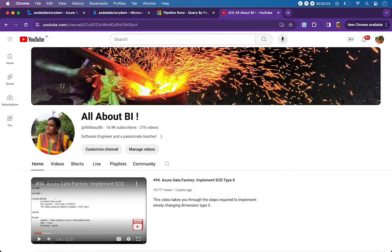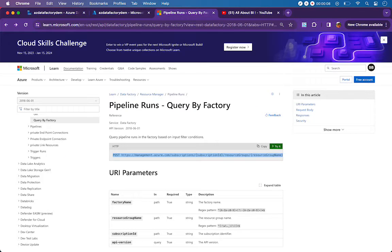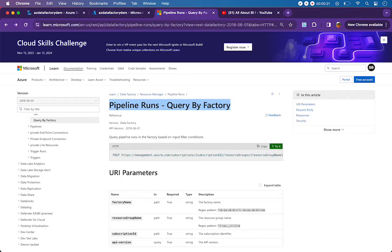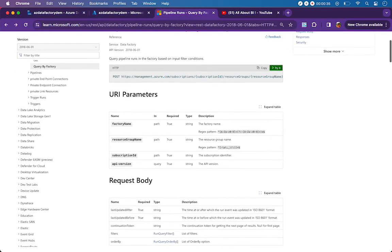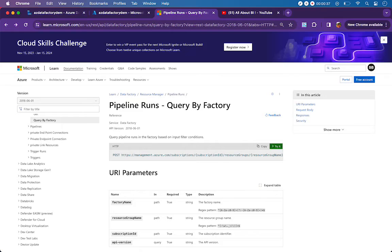Hello everyone, welcome back to our channel all about BI. In this session I'm going to take you through this particular documentation page - Pipeline Runs Query by Factory. There will be scenarios in real time where you want to know about the execution status of pipelines, and we can use a web activity and the syntax mentioned on this page to get the necessary metadata about every pipeline execution run.